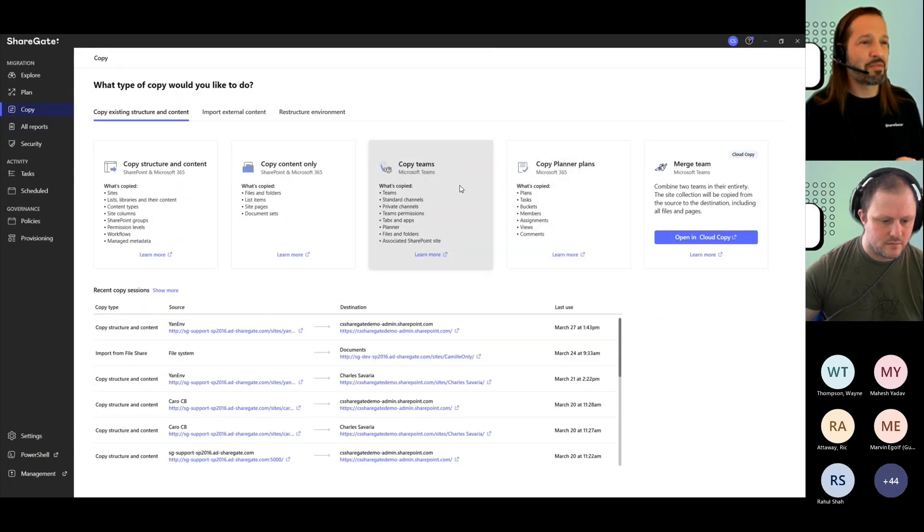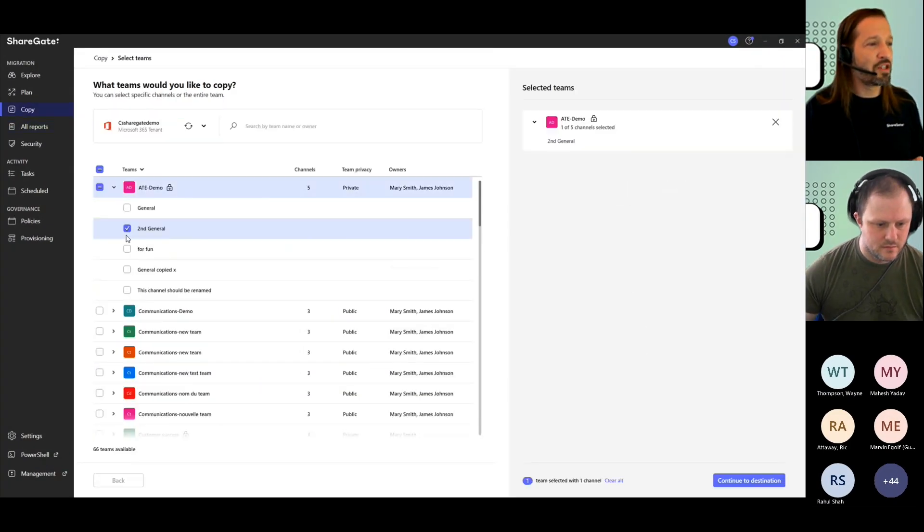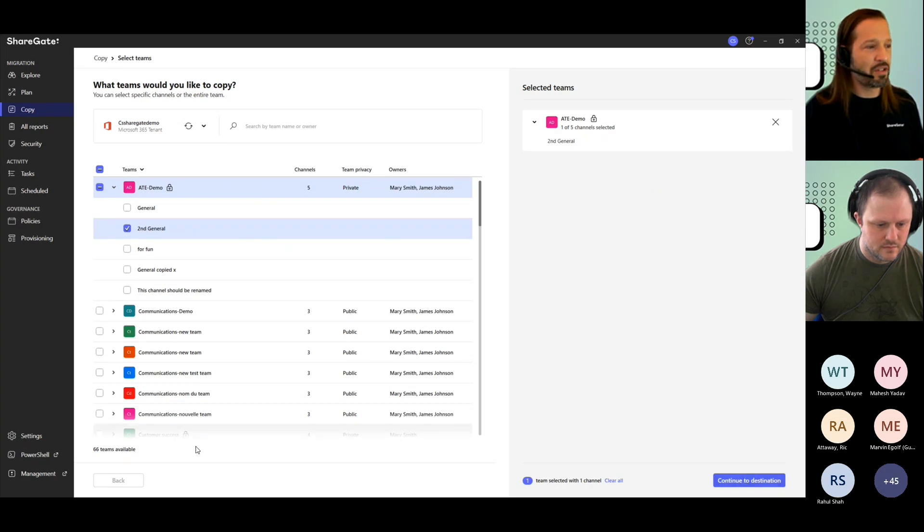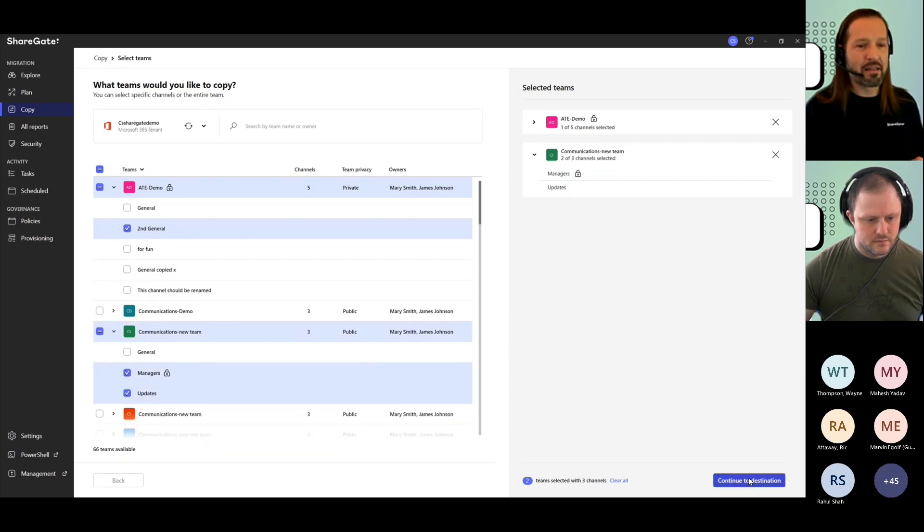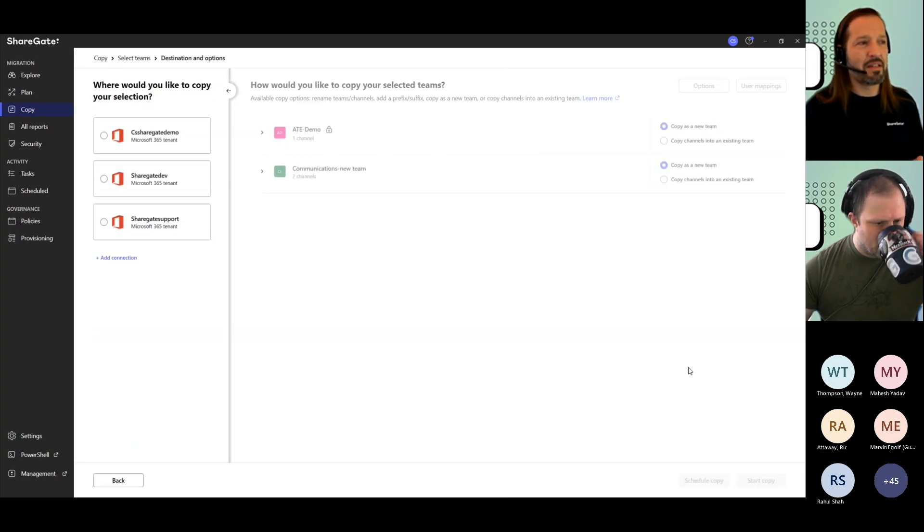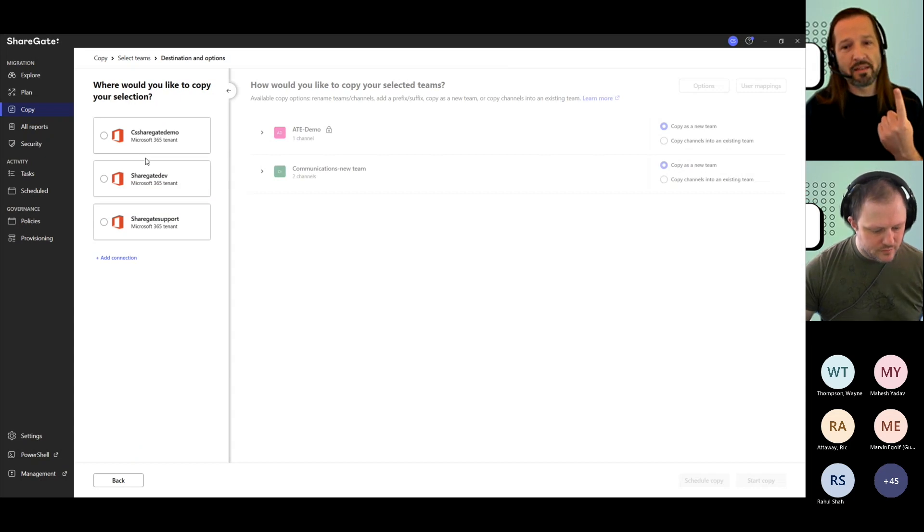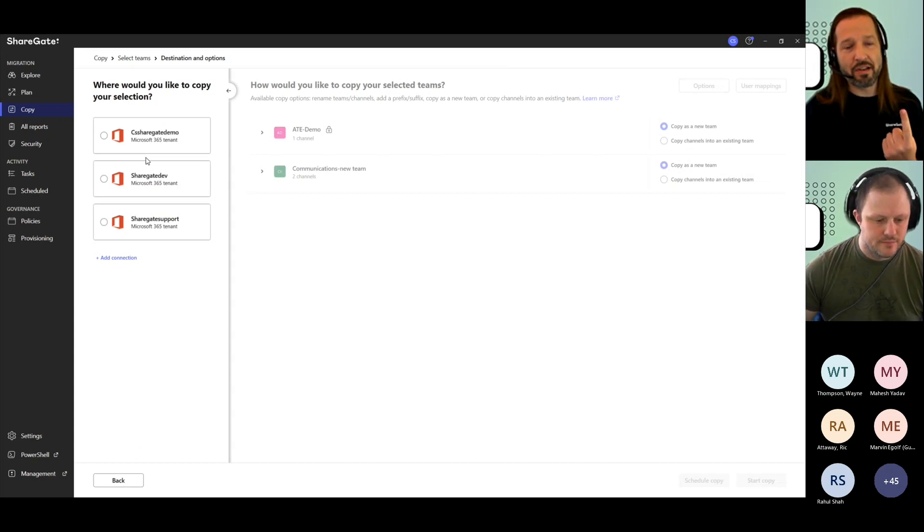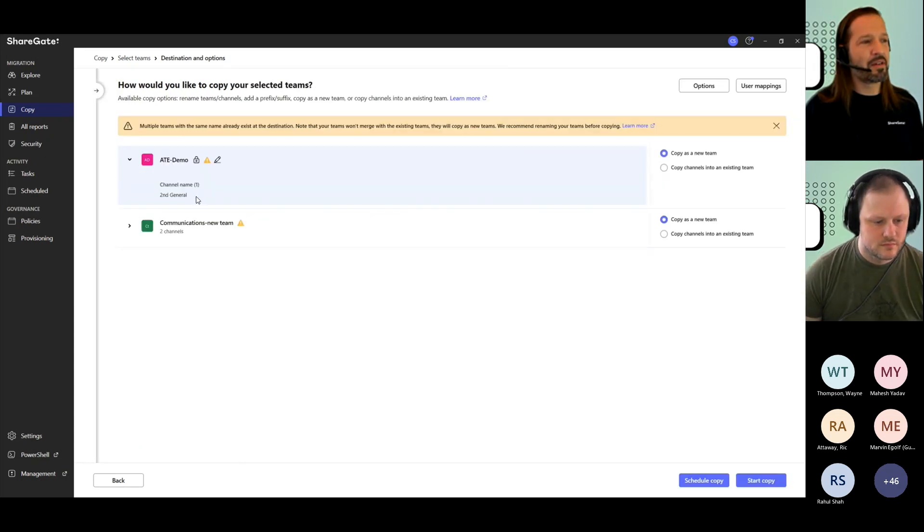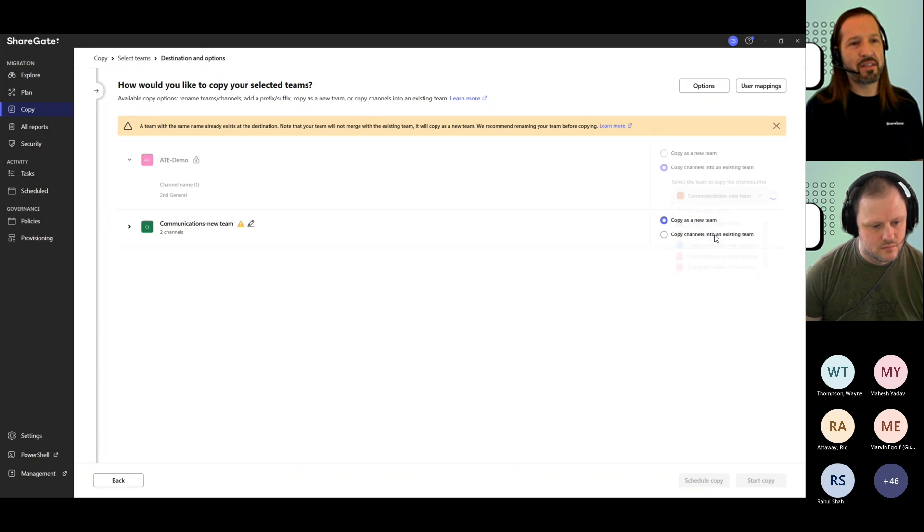When you use the copy teams option, you can just pick one channel and move it to a different location. I could do the same for multiple teams and then continue to my destination. I need to select one destination tenant here. I wanted to move channels, copy channels, pick a different team in this tenant,